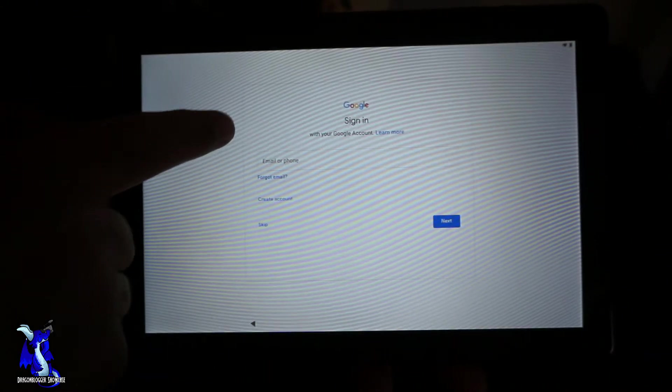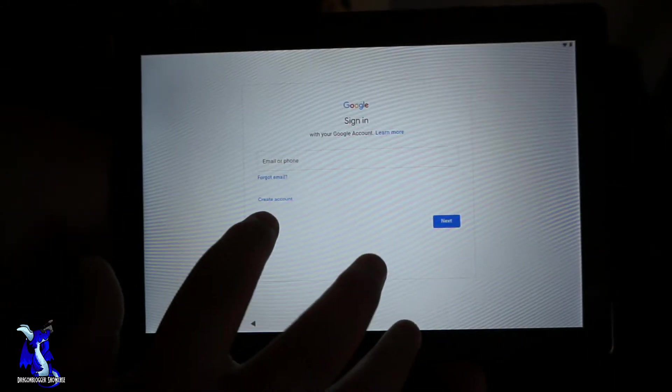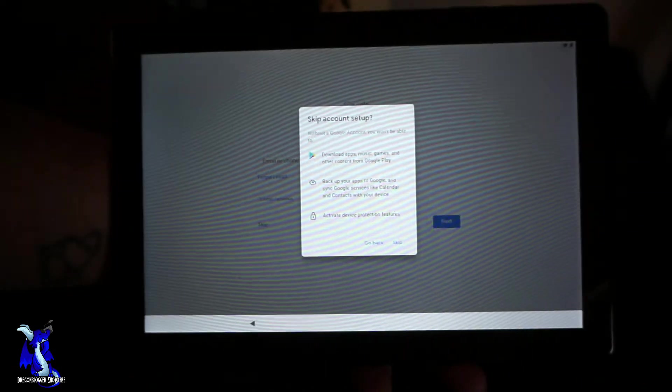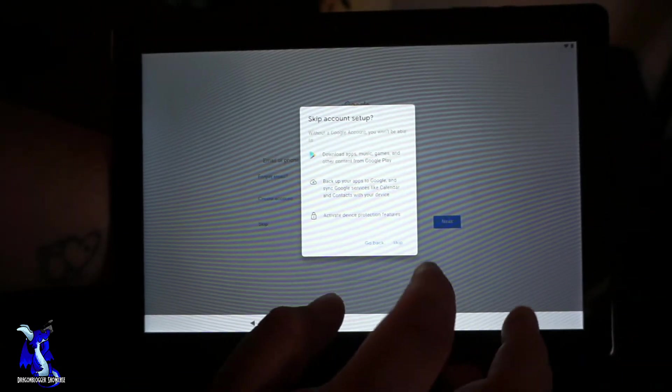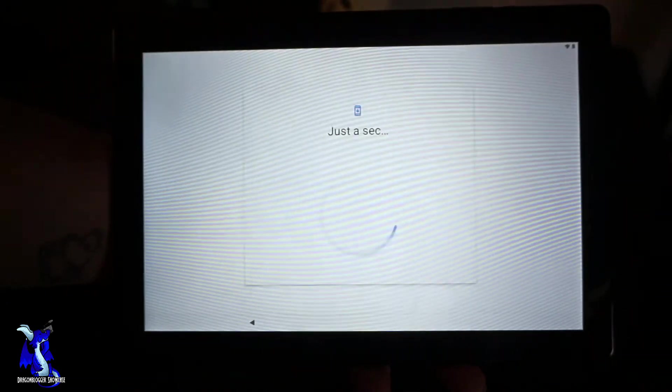See like that, we'll skip this for now. You guys can log into your Google account and it'll automatically run everything. We're gonna skip that for now, we don't need any of that right now.